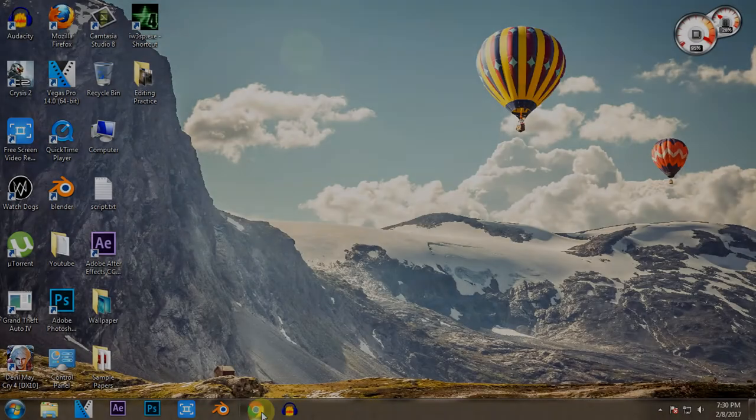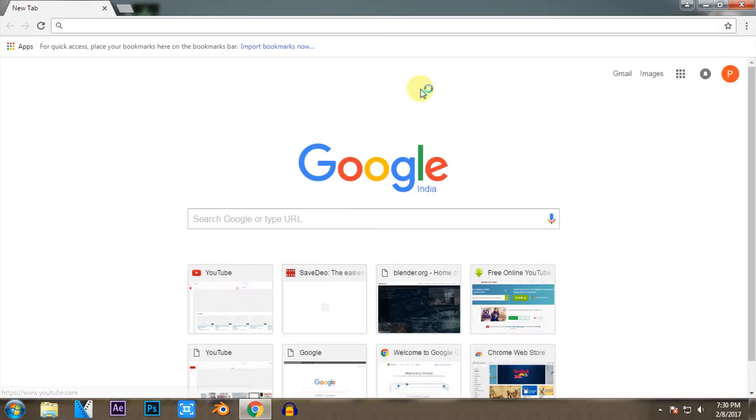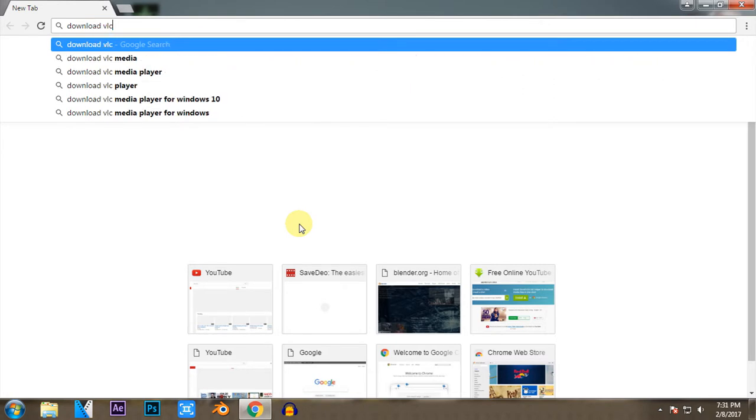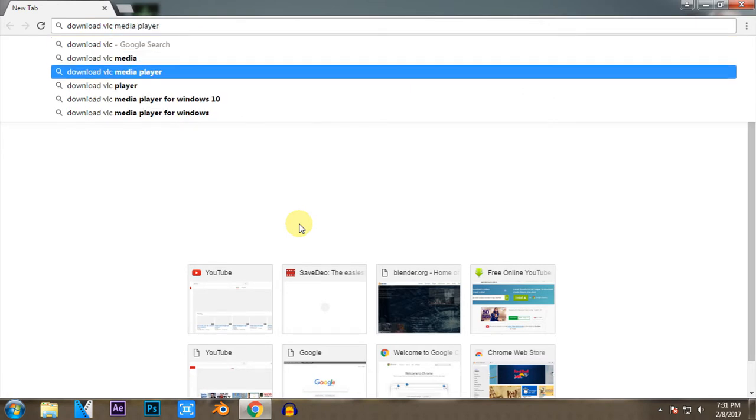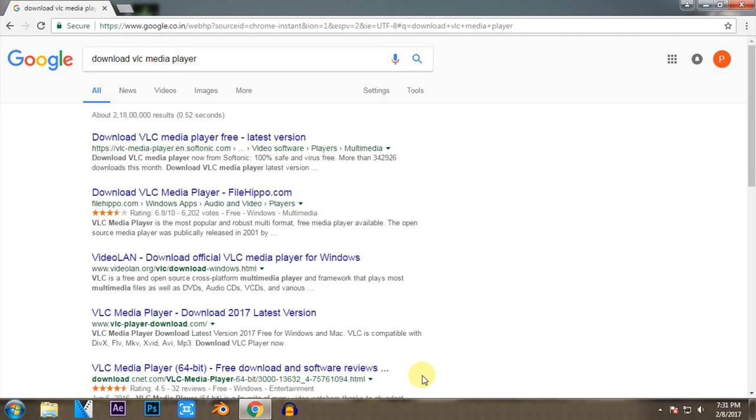So guys, to begin converting your videos you first need to download the VLC Media Player. Now I'm going to show you how you can download the VLC Media Player, but if you already have VLC Media Player or you know how to download it, you can just skip forward. This is only for the beginners who don't know how to download.